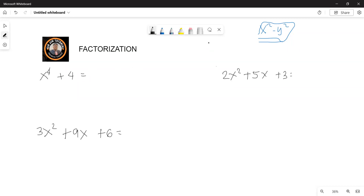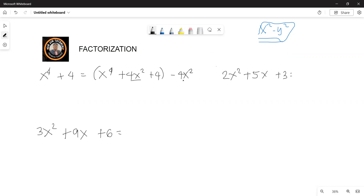We can come up with an expression like this one by adding a term that would maintain the same expression. So we're going to add 4x squared, and then we subtract 4x squared. These two cancel out so it's still the same expression, but now we can reduce this one to x squared plus 2 to the power of 2.